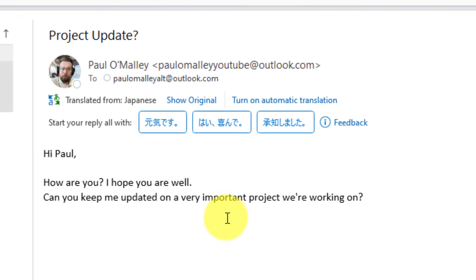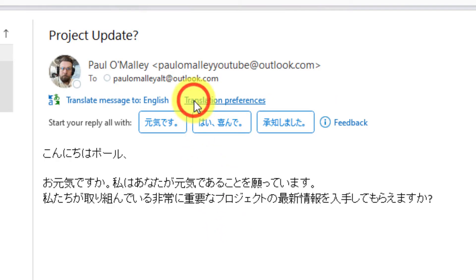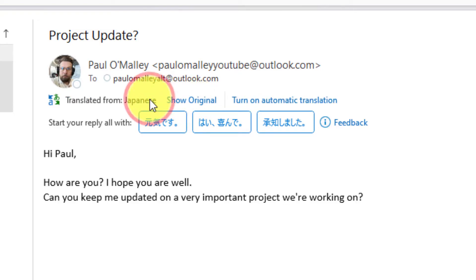I can see that my mate Paul has asked how am I, hoping I'm well, and he's also said that he wants to make sure that I can keep him updated on the project that we're working on. If I wish, I can use the options there to change between the native language or the translated language.